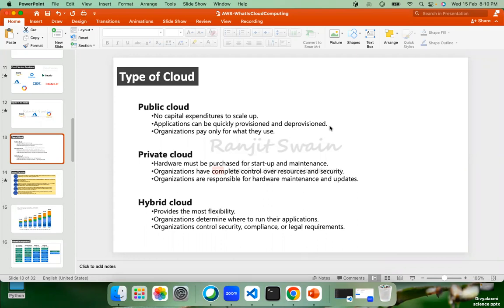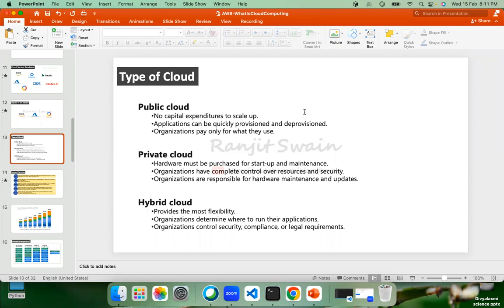If you think about the current market scenario — for example, the banking sector — the data banks handle is more sensitive and more critical. So they will not go for public cloud. There are companies moving to public cloud, and service providers claim 100% security, but companies are still reluctant. Instead, they can create their own private cloud.